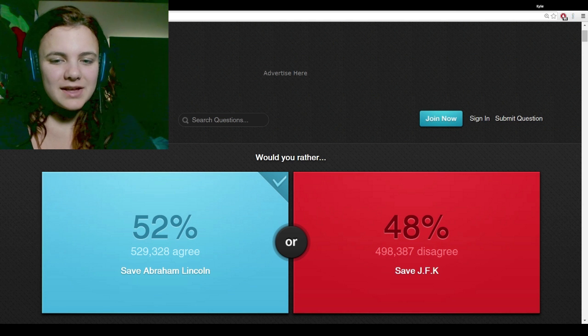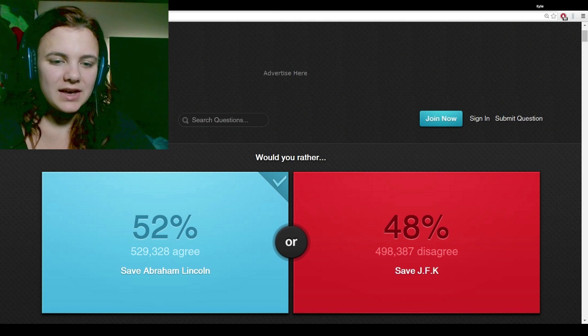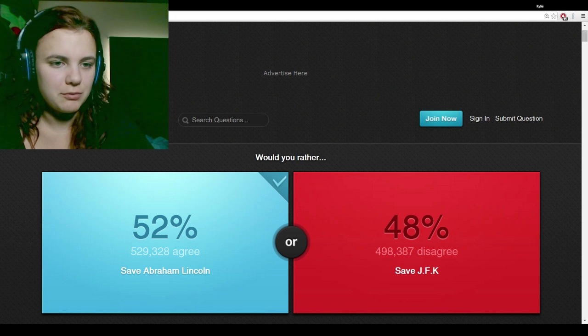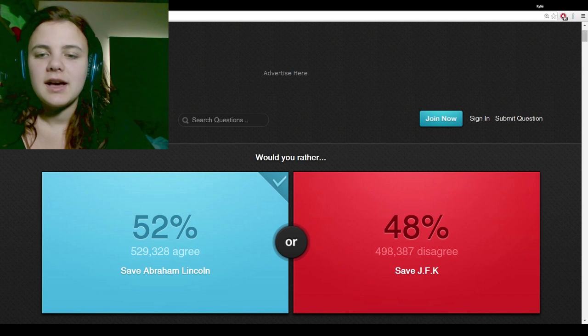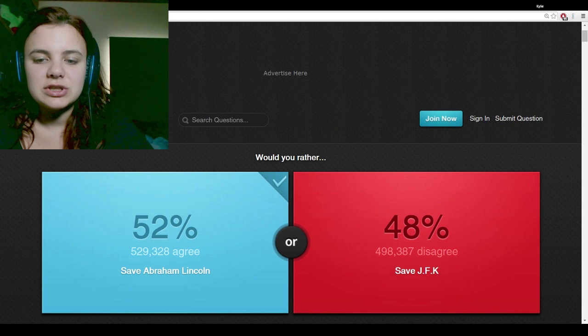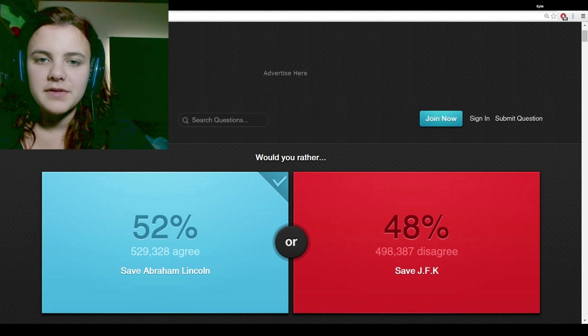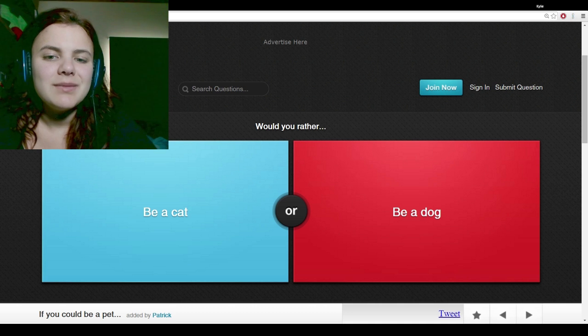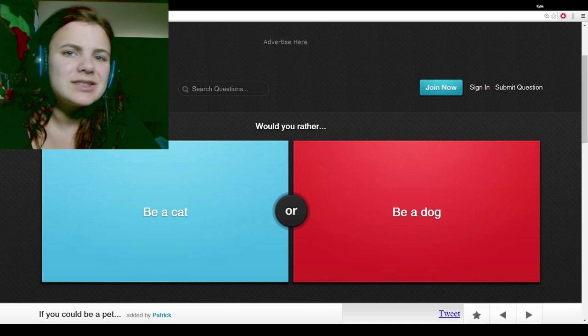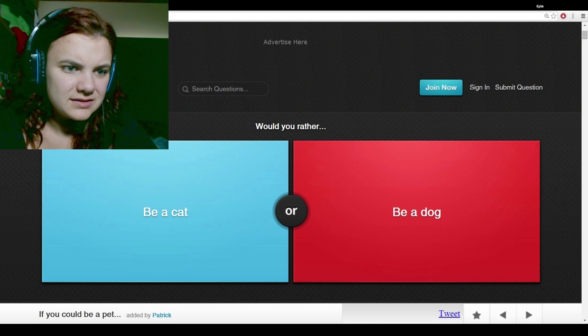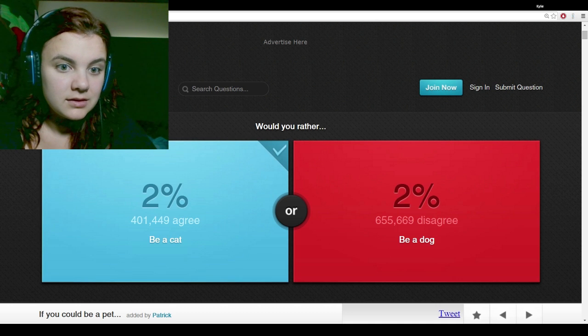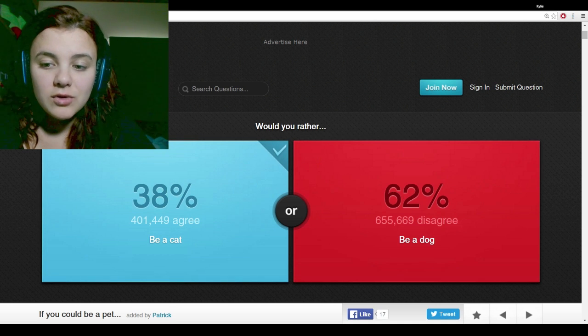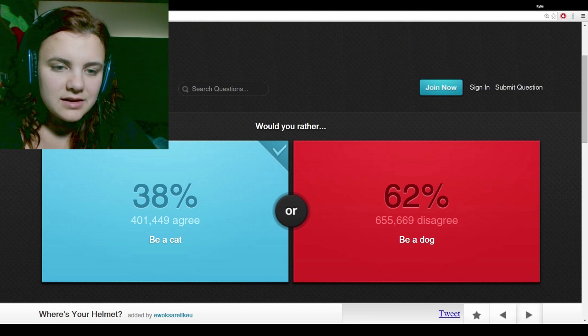Would you rather save Abraham Lincoln or JFK? I didn't choose either of them. Would you rather be a cat or be a dog? I'd rather be a cat, man. They could do everything. More people said dog.